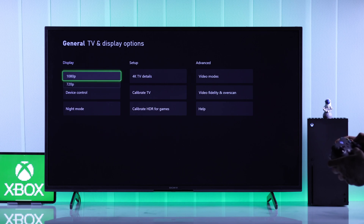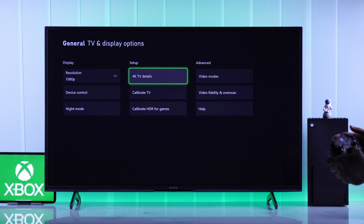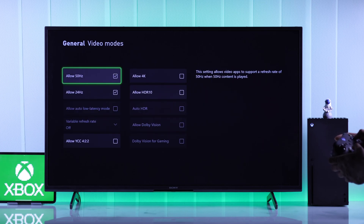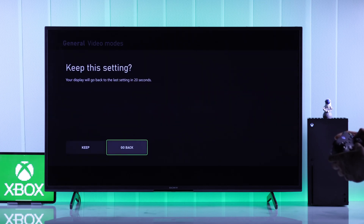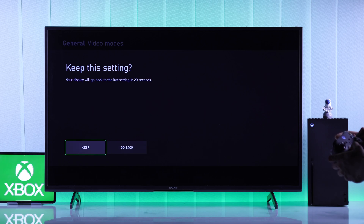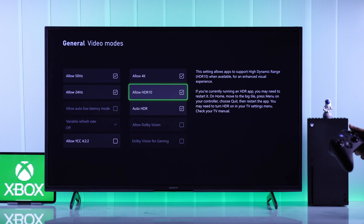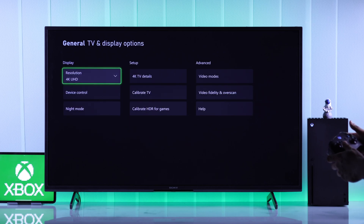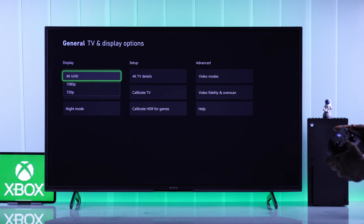Here, if you don't see 4K even though your TV or monitor supports it, then go to Video Modes and make sure that Allow 4K is checked. You'll need to press Skip on the pop-up, and you can also turn on HDR10. Now if you go back, you'll see that 4K UHD is enabled automatically and it has appeared in the resolutions.